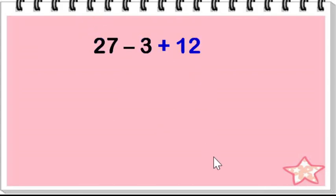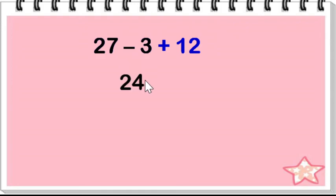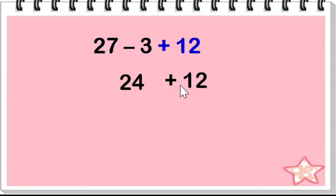27 minus 3 plus 12. Subtract. 27 minus 3 is equal to 24. 24 plus 12 is equal to 36.